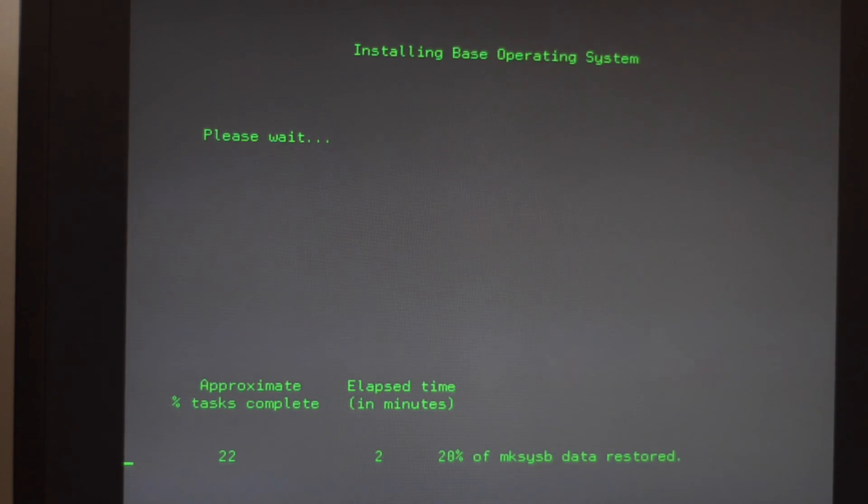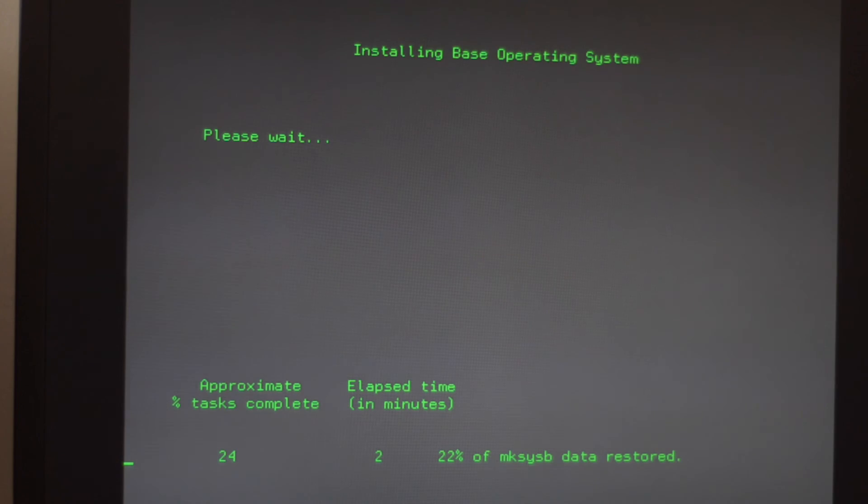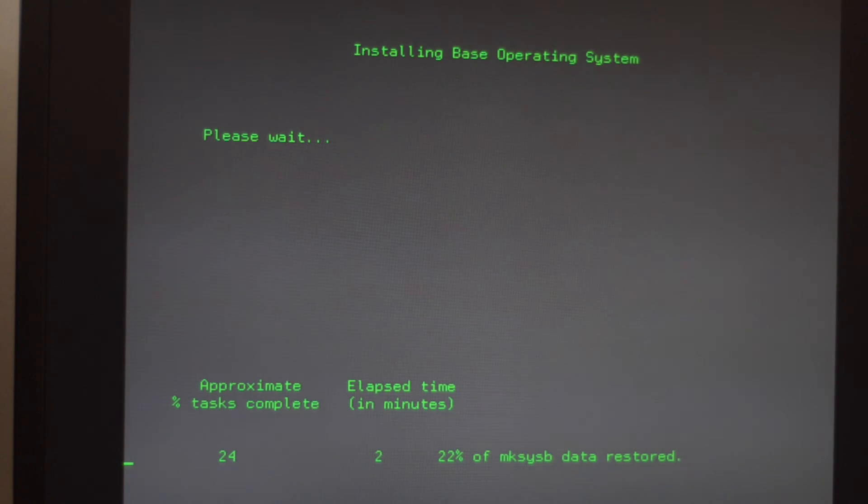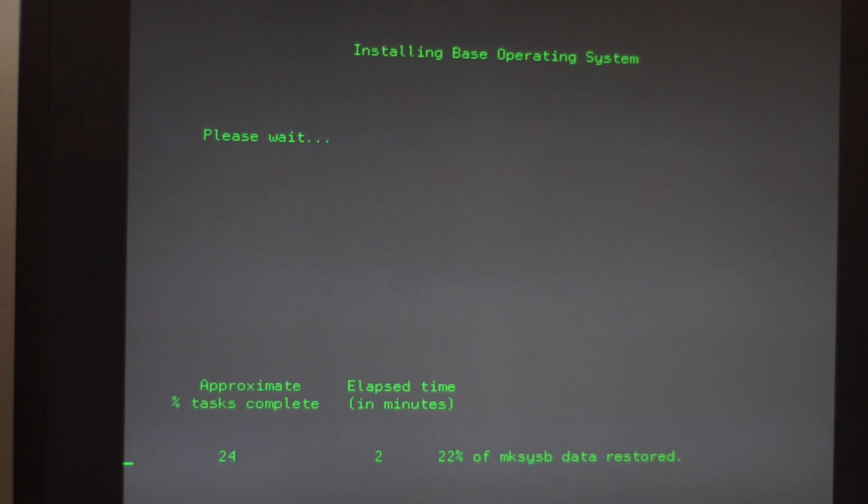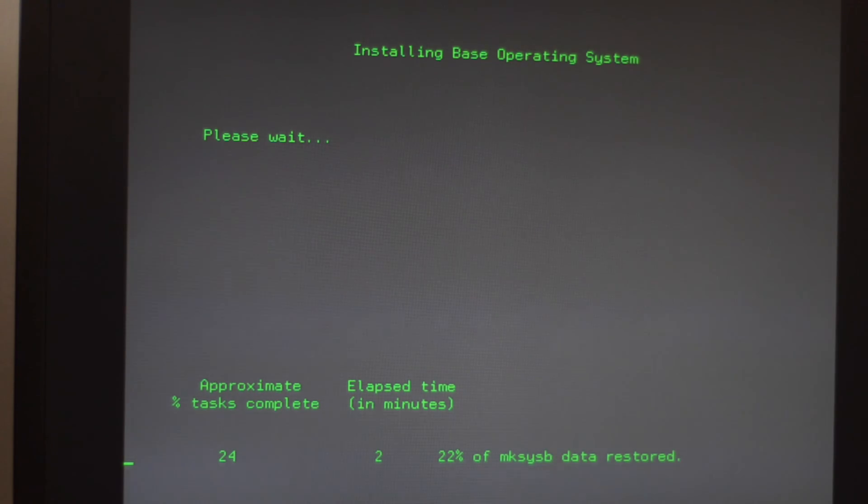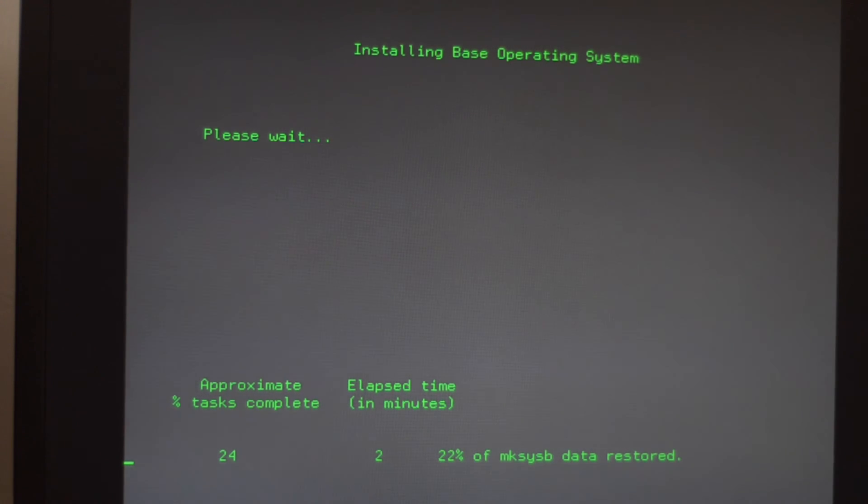It doesn't take really long with my 15k RPM disks and once it's done the system will reboot automatically and you'll be greeted by your system just as it was before. It's the most effective system restore procedure I've ever seen. Thanks for watching.